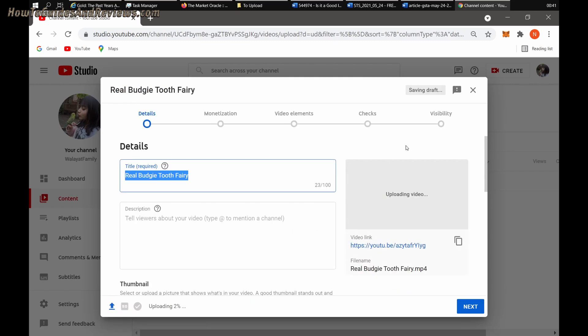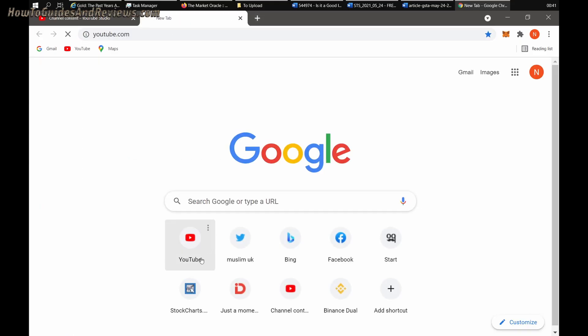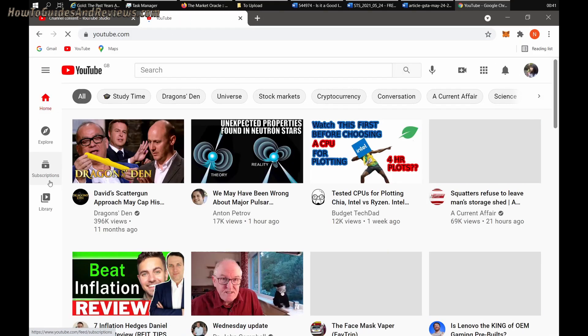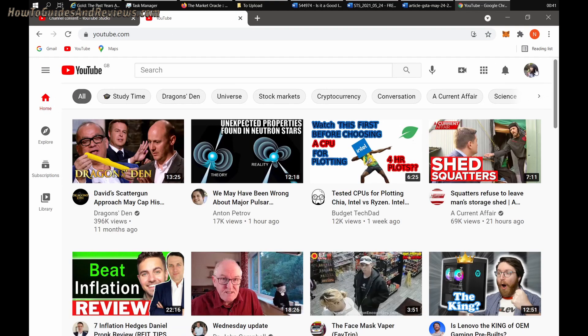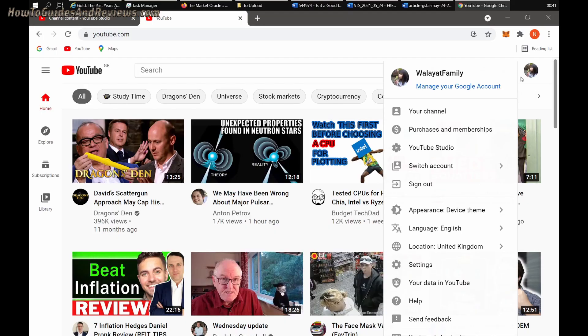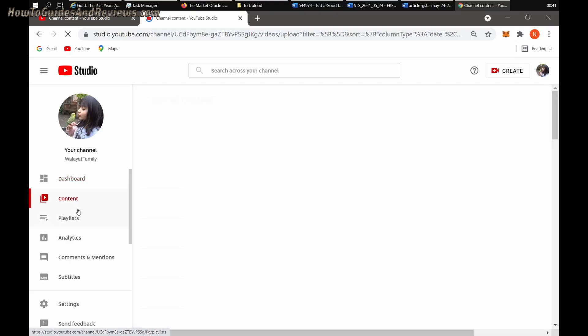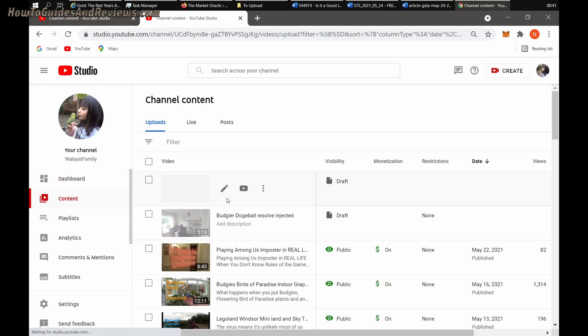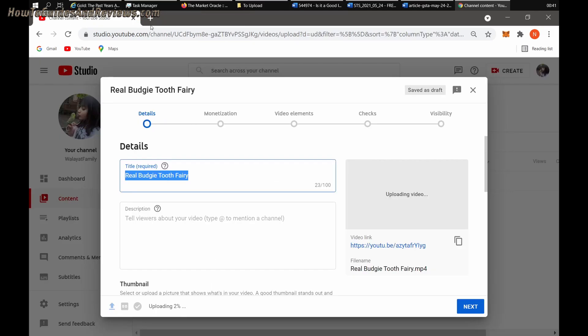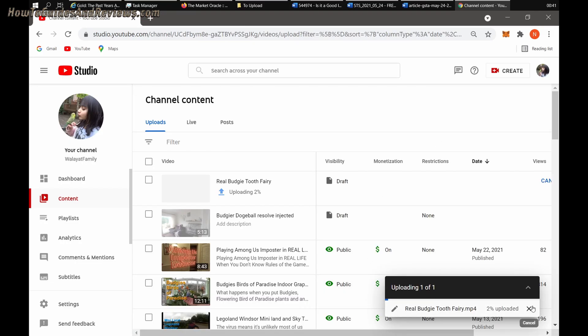Same problem. Jumps to 2% or 3%, then gets stuck. The actual upload is 0%. See, it's still there, stuck. So what's next? Exit this browser and open up a different browser. Let's cancel the upload first because it's not uploading.